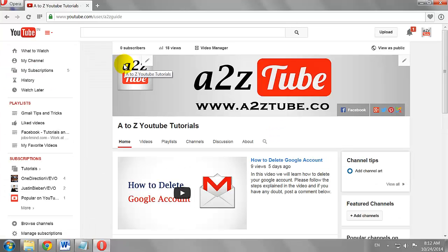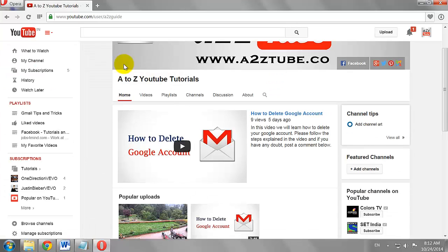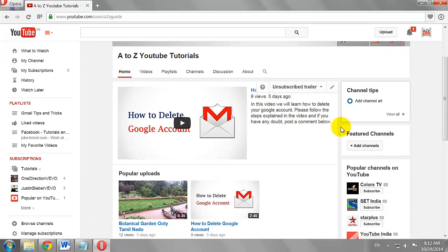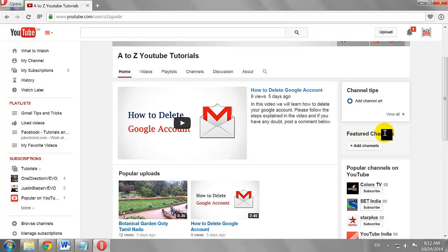Scroll down to the Featured Channels section. Click on Add Channels Button.